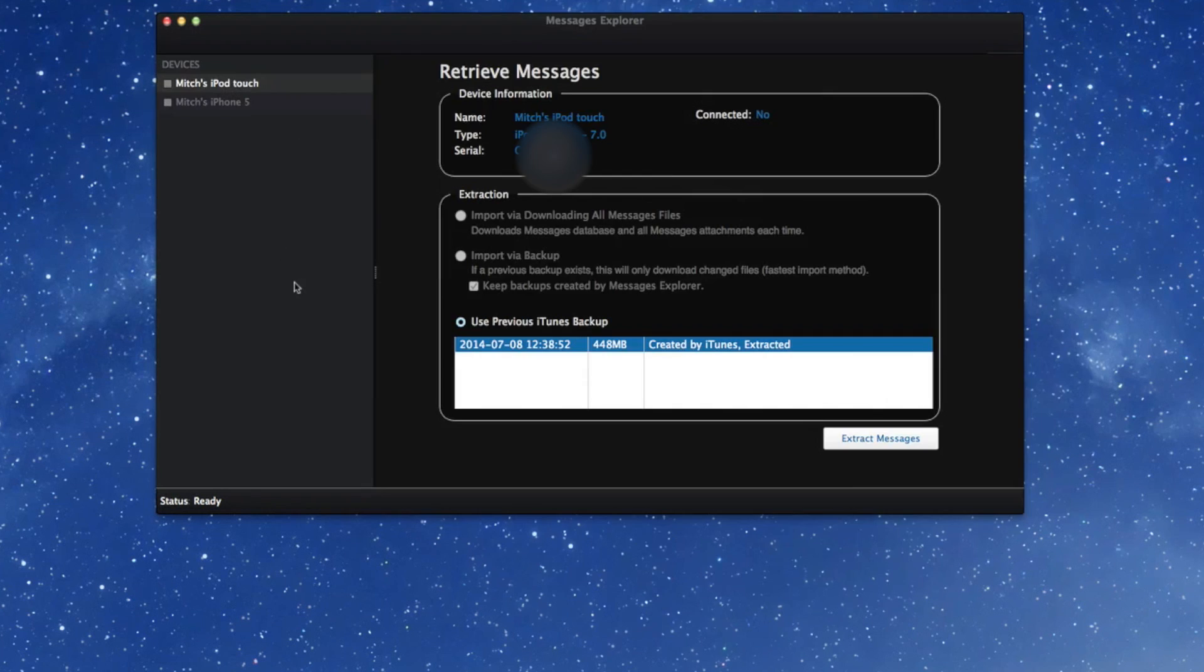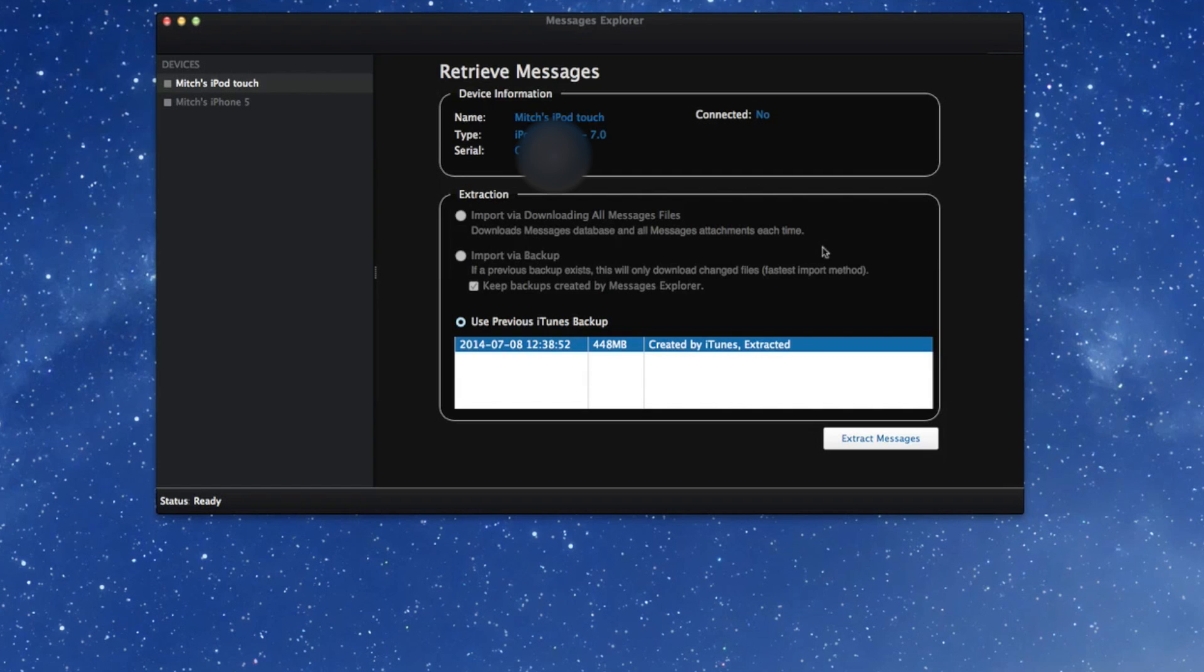But there's one other little catch to this that they can do. Even though my iPod touch that you see right here is not connected, you see it says no, I can still get those iMessages that are on my iPod that were there the last time I backed up my device.